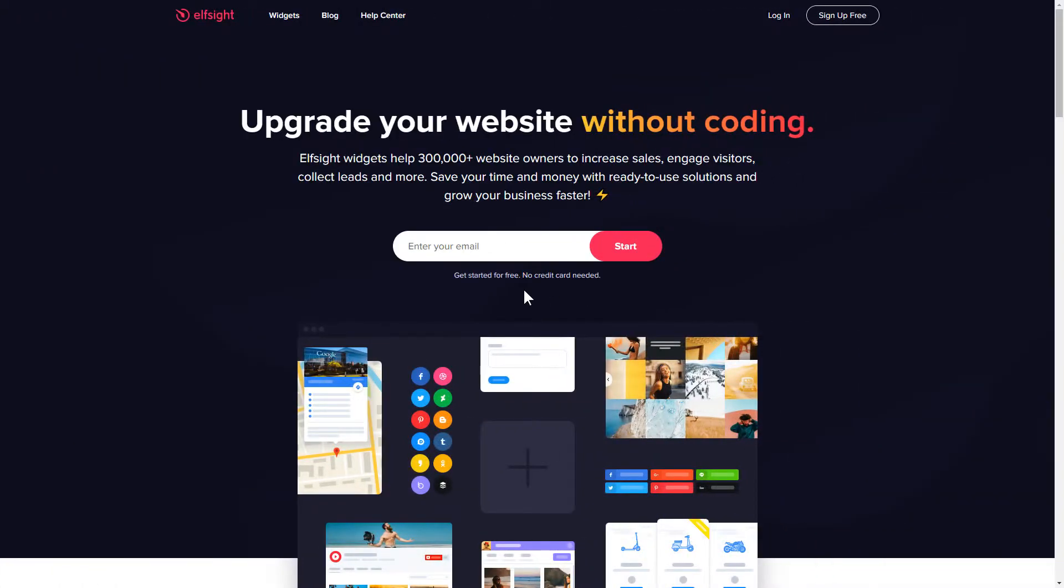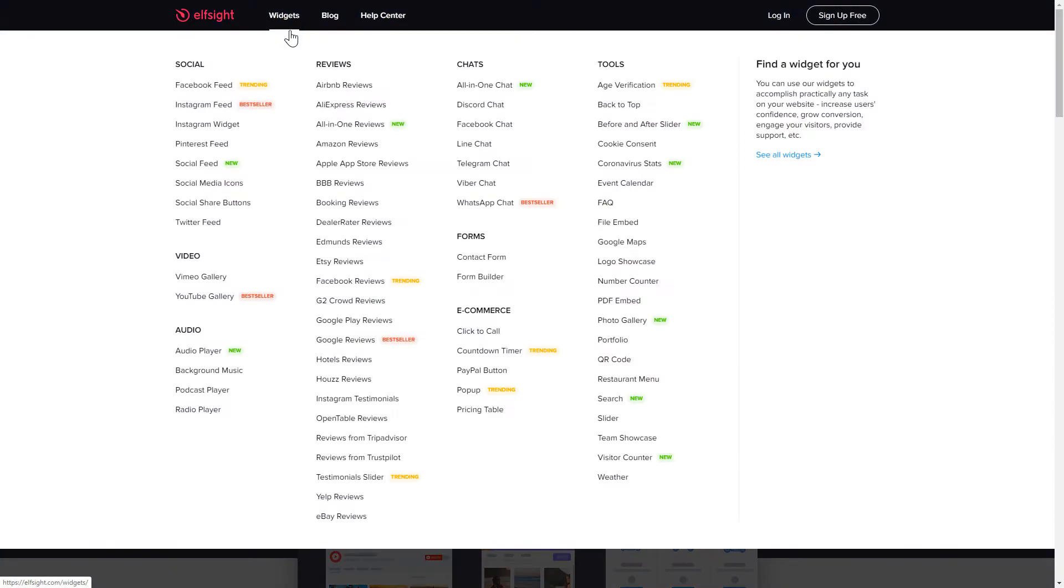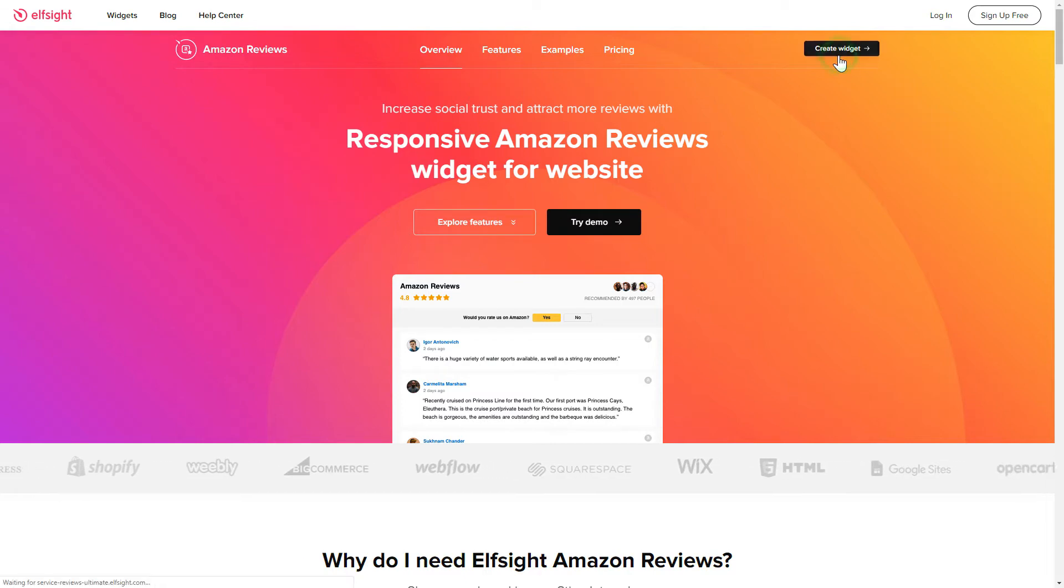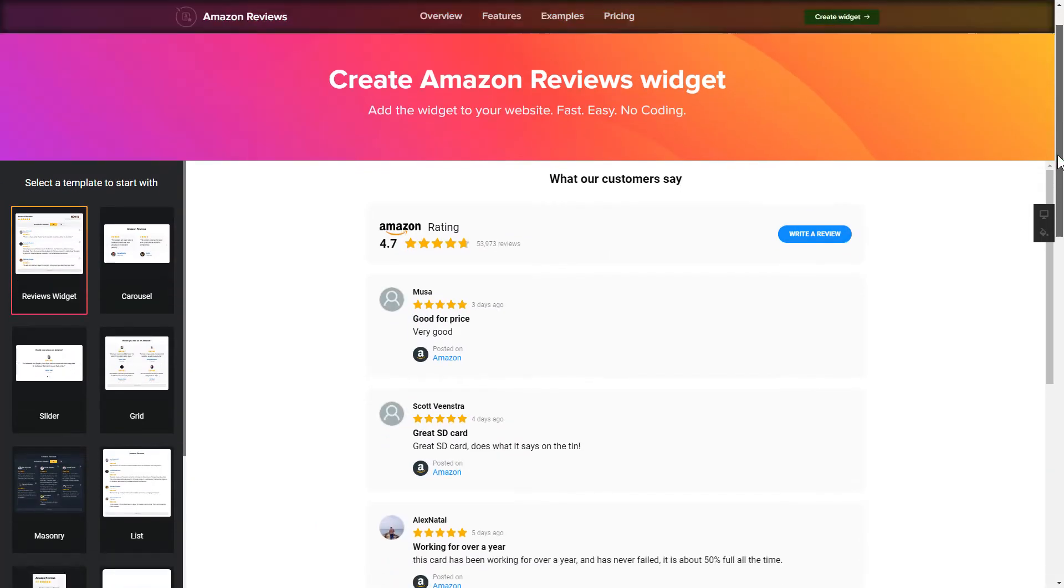First of all, let's go to Elfsight.com and choose the Amazon Reviews widget in the menu list. Click Create Widget. You can find the direct link in the video description.